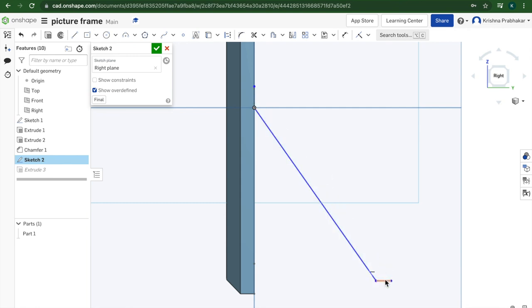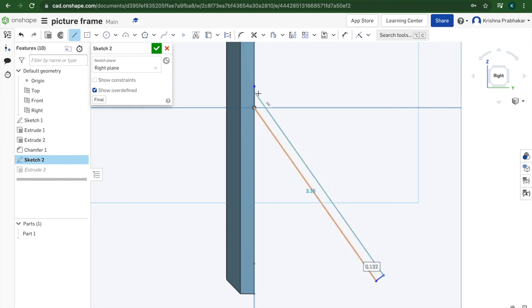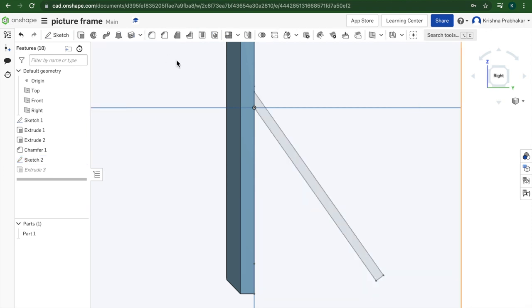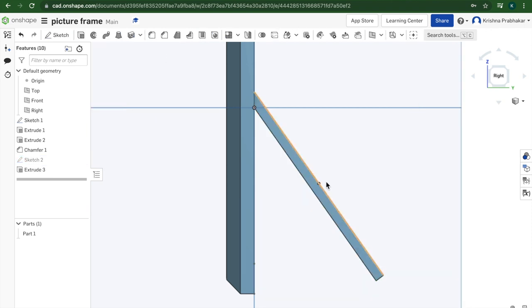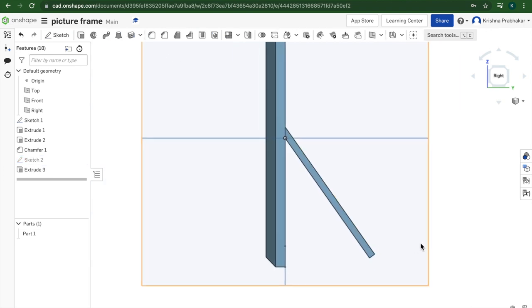So I'm going to just click on this, press delete, press delete, and redraw it so it's perpendicular. And you'll see that perpendicular symbol pop up.